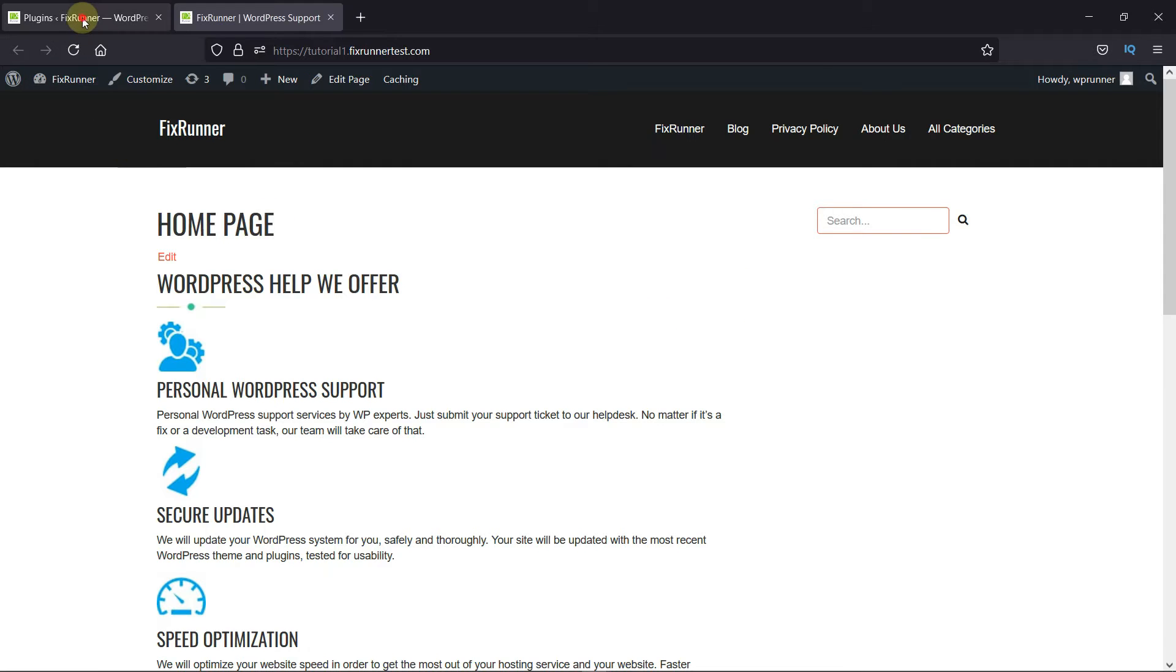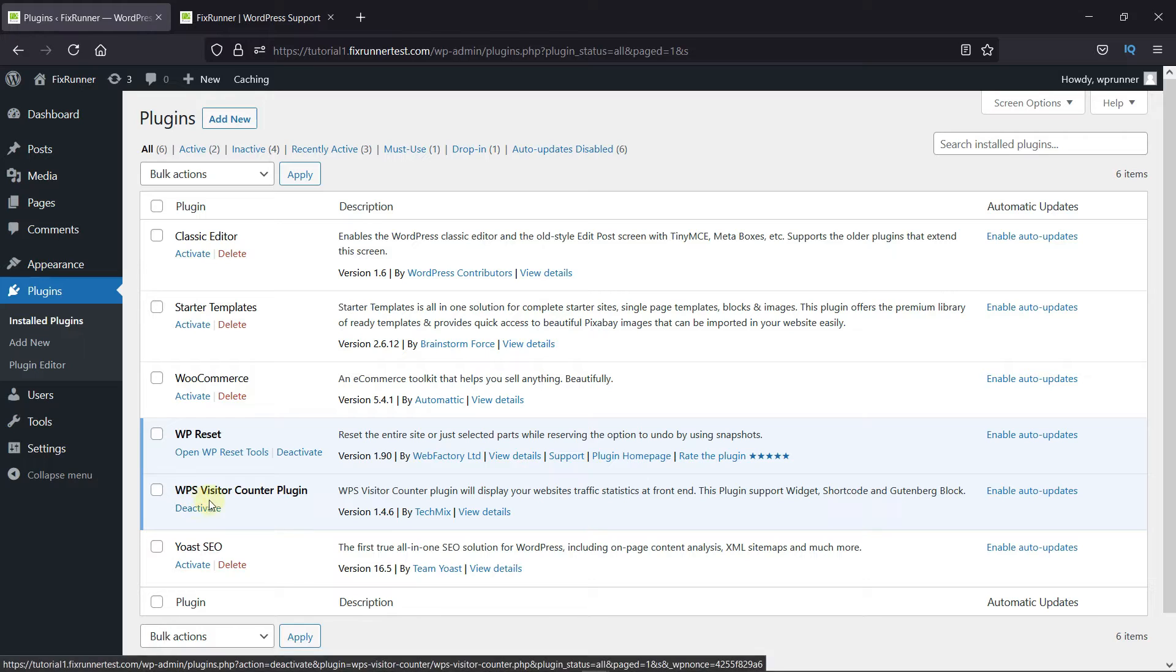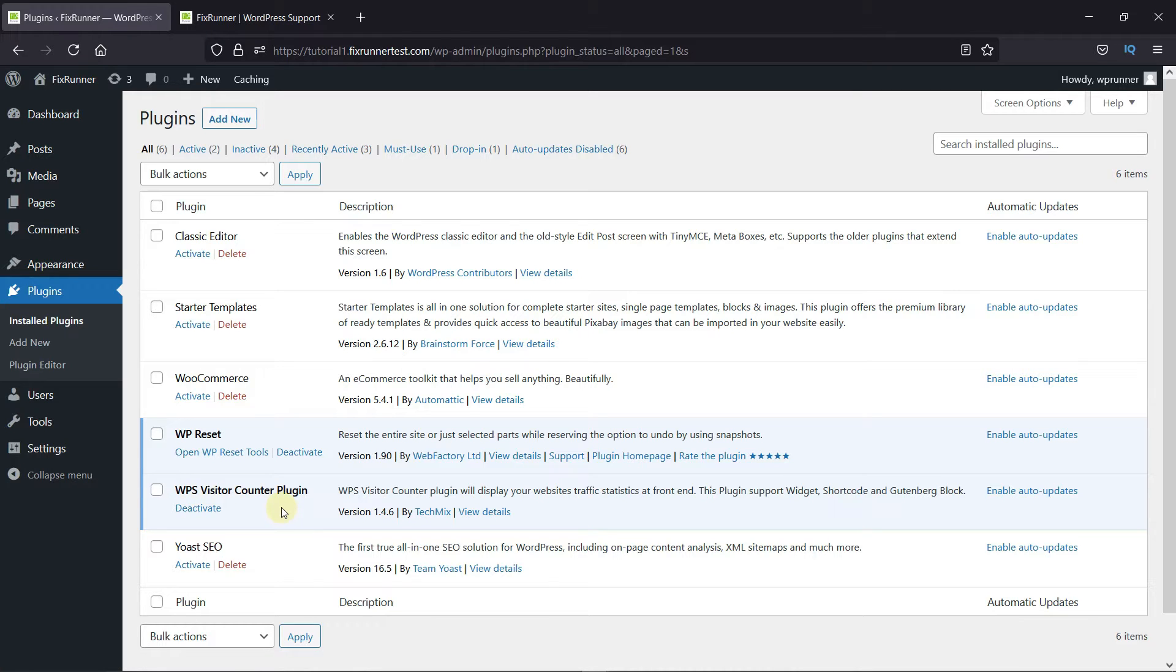To do this, first you need to install and activate the WPS visitor counter plugin. Now, I've already installed it, but if you need help installing a plugin on your website, we have a video explaining how to install a plugin. I'll link it in the description below.